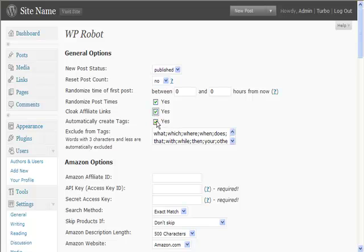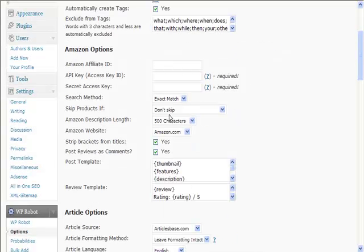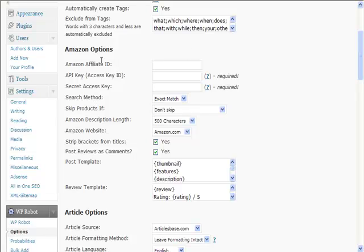Yes, you want to create tags, so it will pull the tags automatically from the posts. Now here you can put your Amazon options, your affiliate ID, the API key. You get these from Amazon.